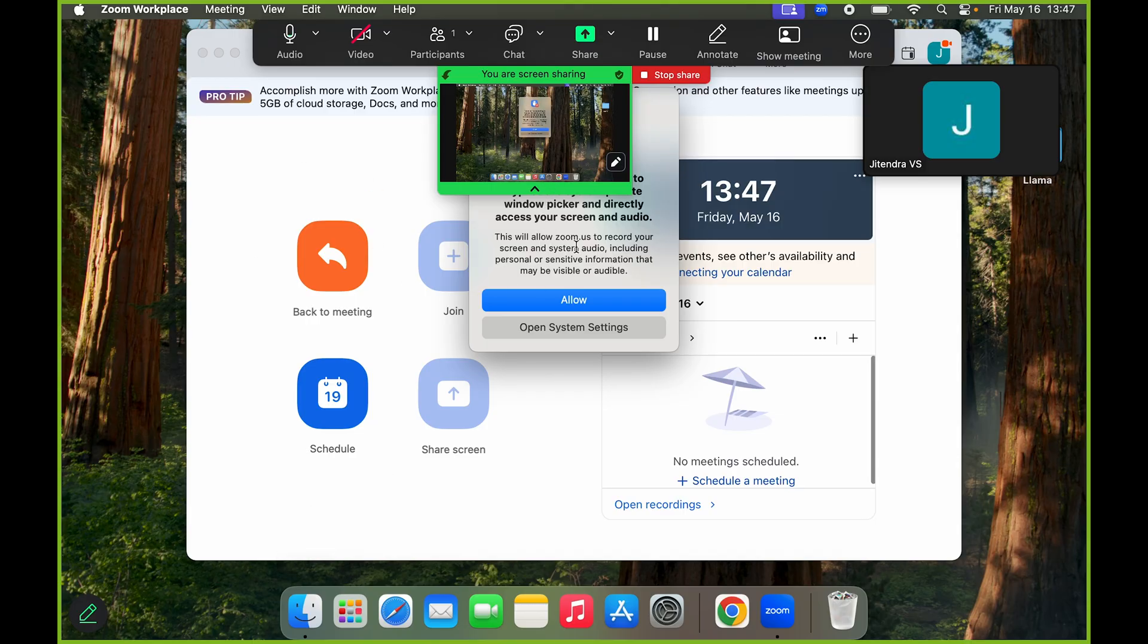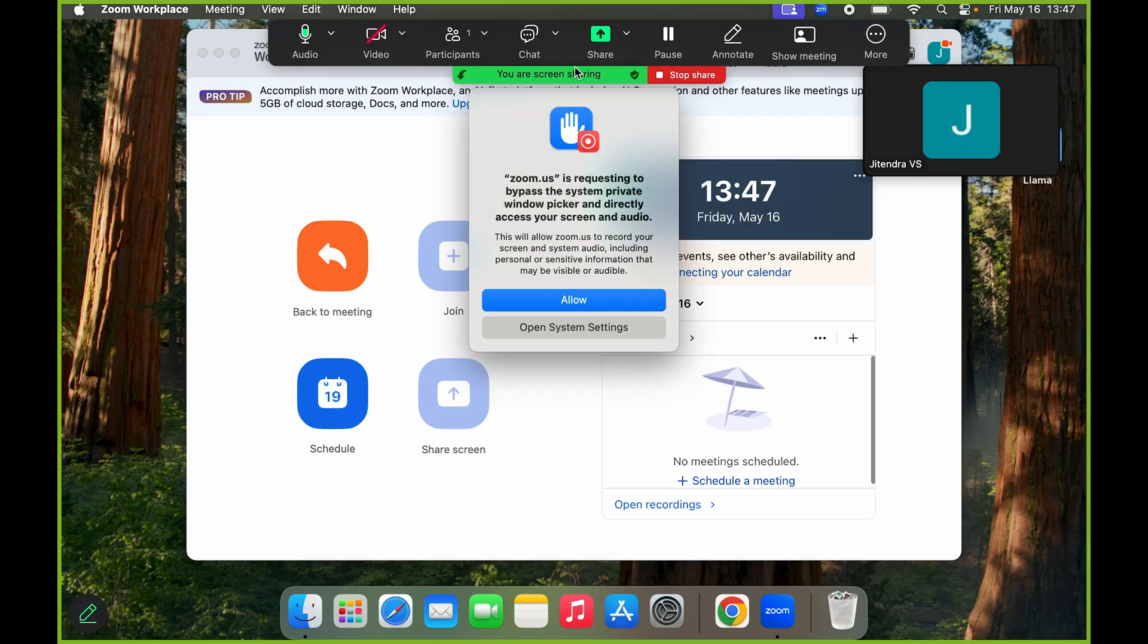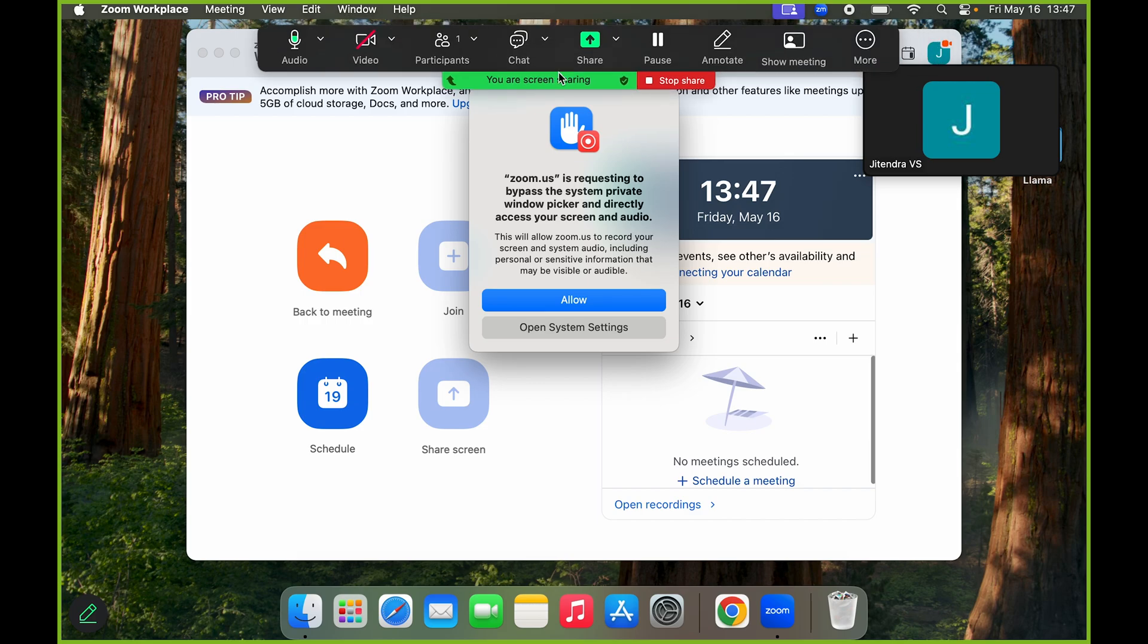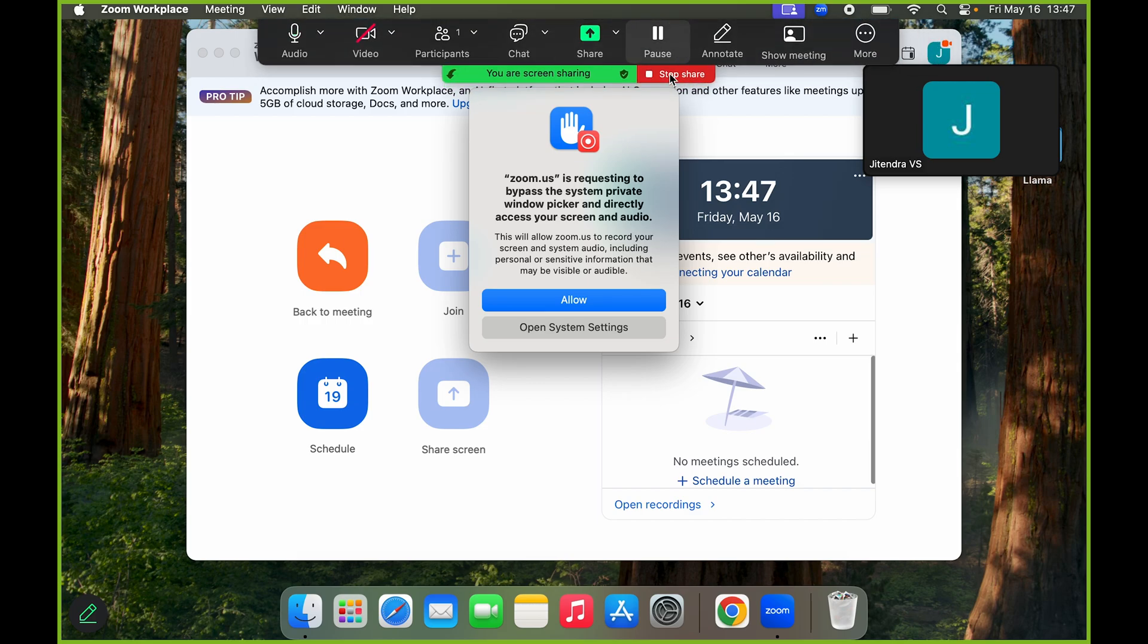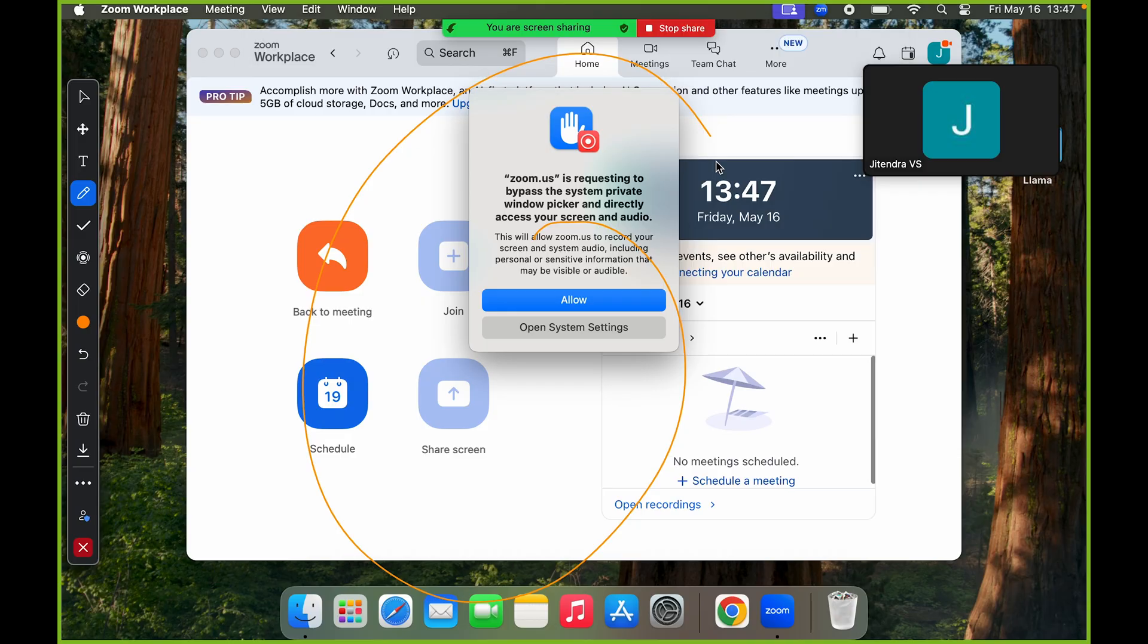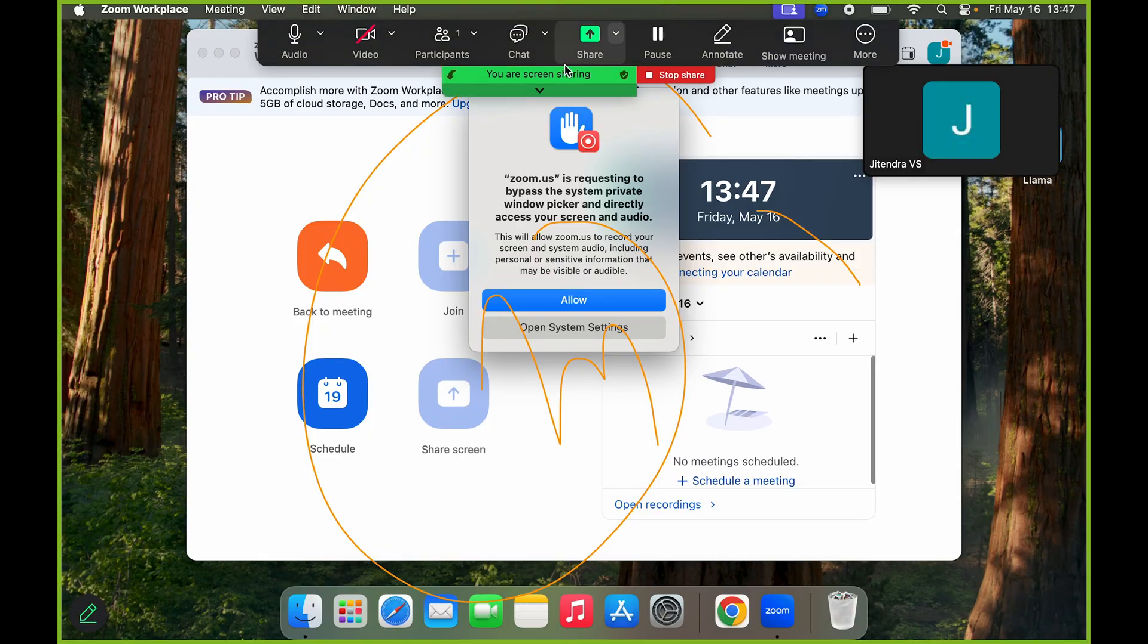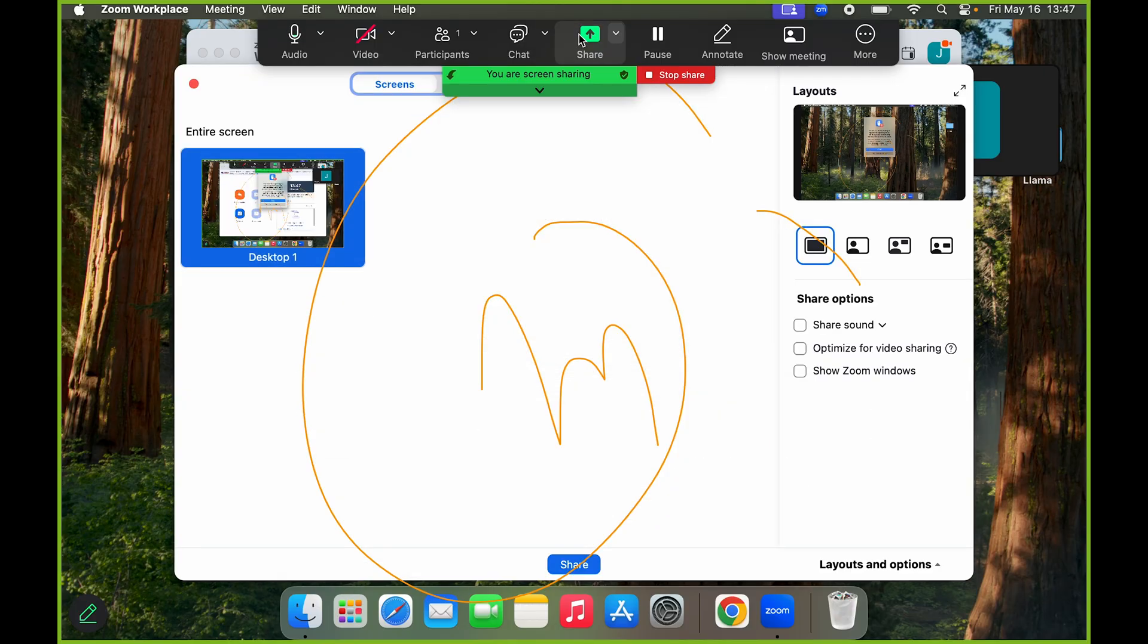So here you have the panel on the top, so you can just annotate if you want. I can just, for example, use a pencil or anything like that. So you can use that in your meeting. On the left this panel has come back. I can click on Close, and the panel on the top has come back. So to stop screen sharing, here you can see there is a Stop Share option as well.